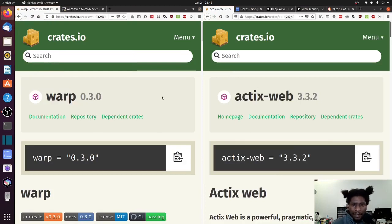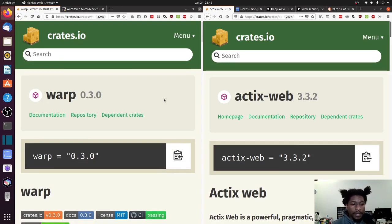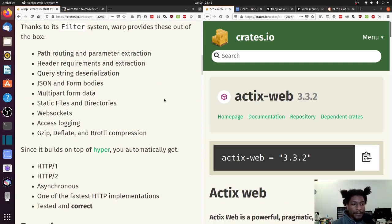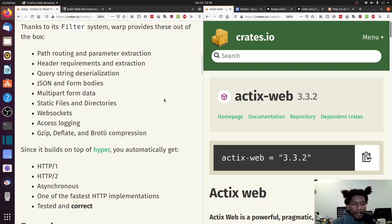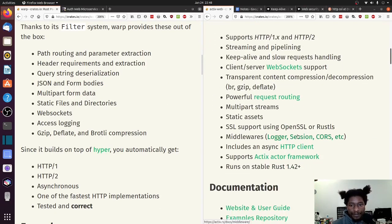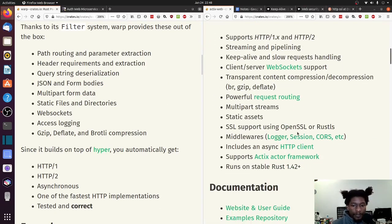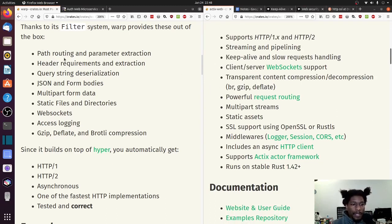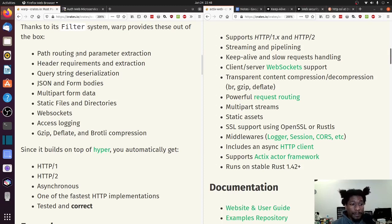I'm not exactly sure how to pronounce it, but there's the other one. So we scroll down, we come down to this Feature section. And let's just do a quick comparison. Let's start from Warp. Path routing and parameter extraction.